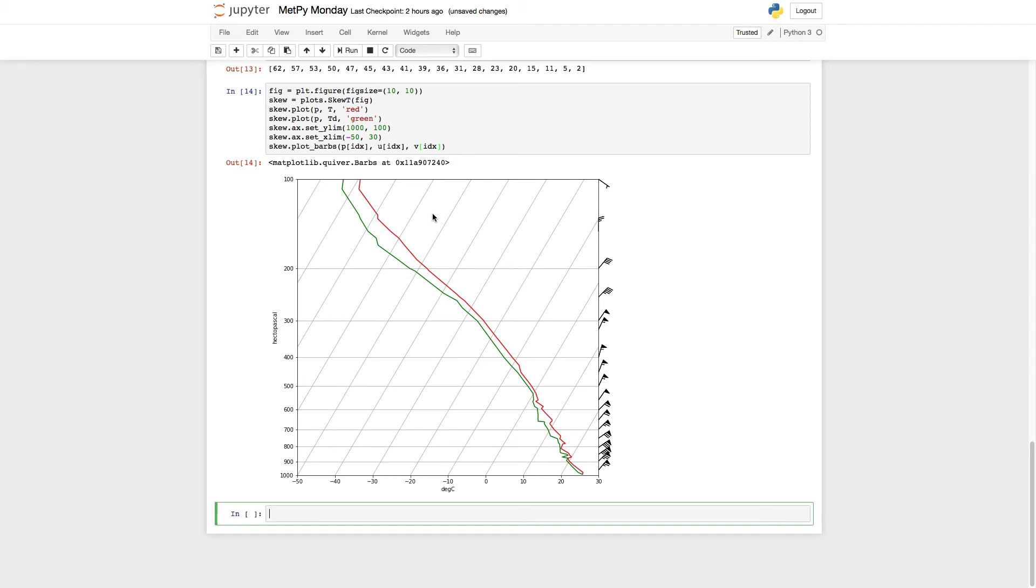Which, as we get towards the top of the sounding, becomes more sparse, because it's on a logarithmic axis.